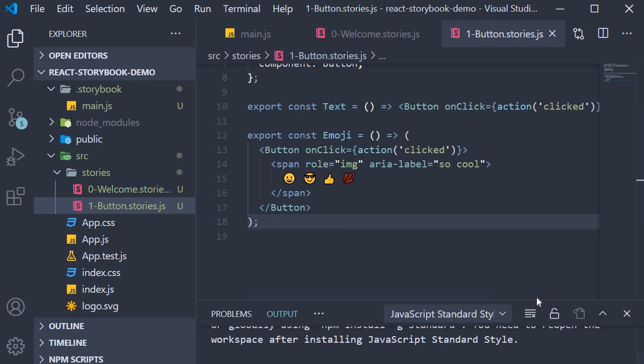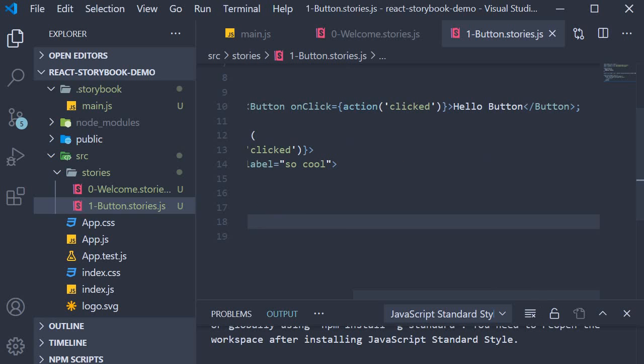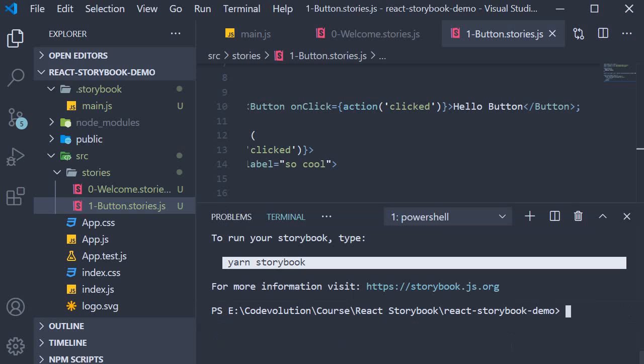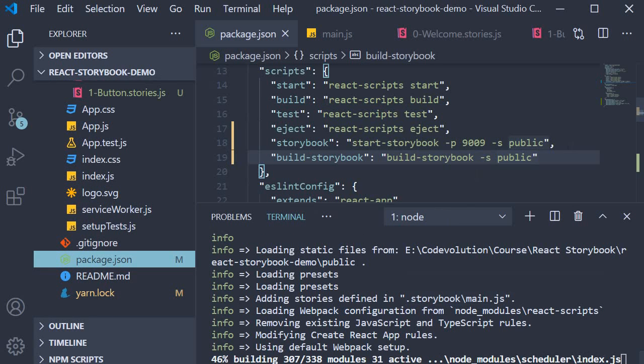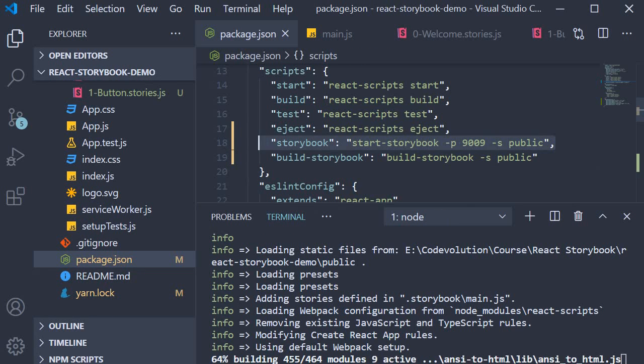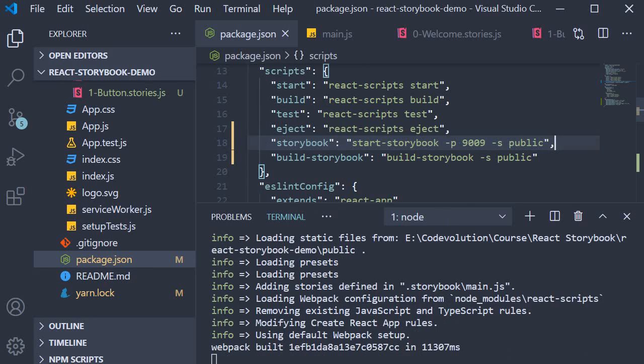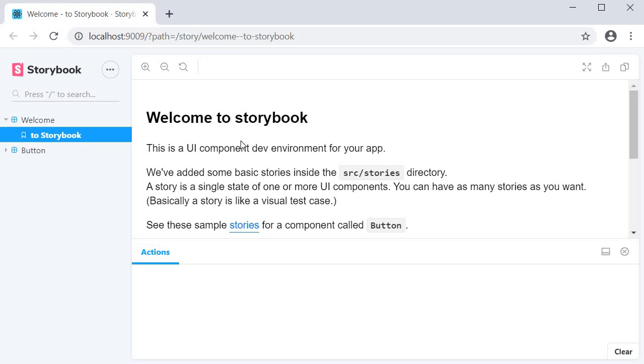So in the terminal, run the command yarn storybook. This will run the script that the init command added for us. In the browser, we should be able to see our Storybook app.